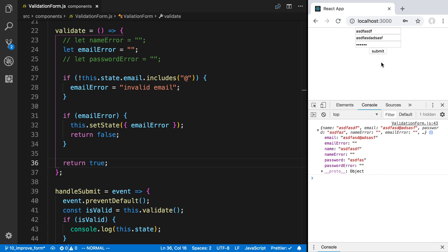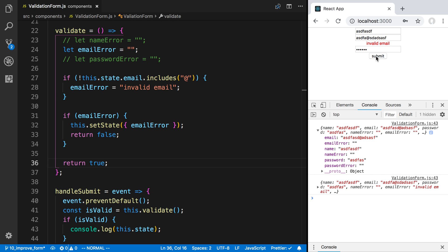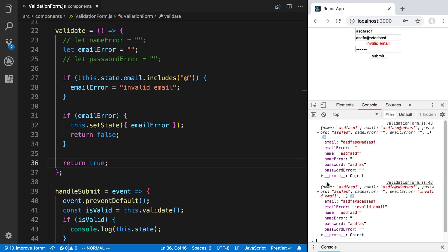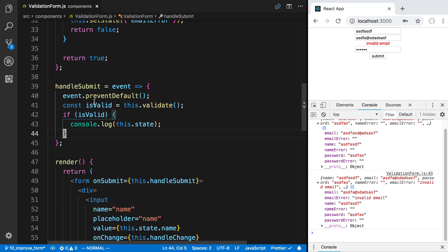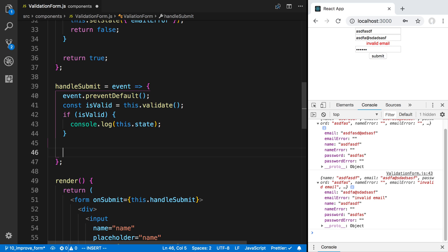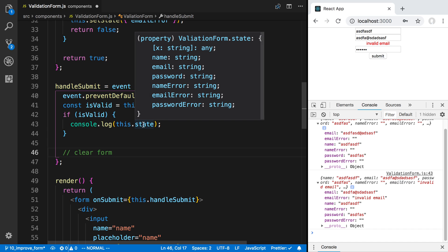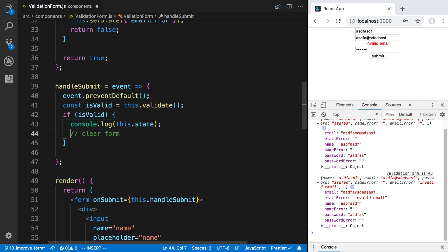Now here's a valid submission — submit — and we can see our data. If I remove the at sign and try submitting, we see 'invalid email'. But if I add the at sign back and submit, the error message is still there and the user may not know whether it worked. So after we handle submit, we want to clear the form — but only if it's valid.